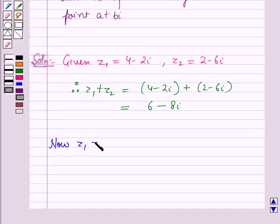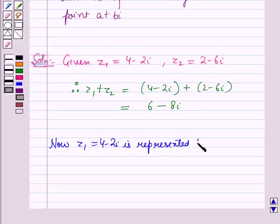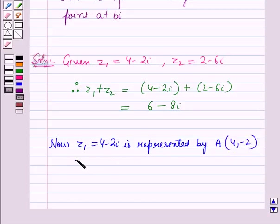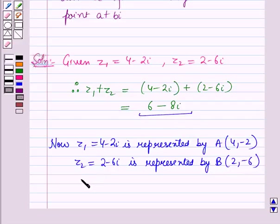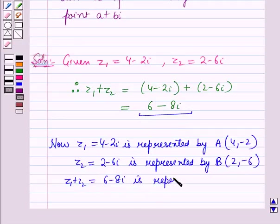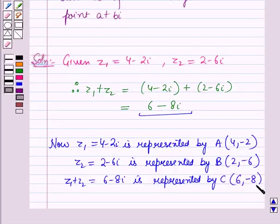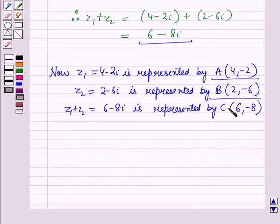Now Z1 which is equal to 4 minus 2 iota is represented by the point A whose coordinates are (4, −2). Also Z2 which is equal to 2 minus 6 iota is represented by the point B whose coordinates are (2, −6). Similarly Z1 plus Z2 which is equal to 6 minus 8 iota is represented by the point C whose coordinates are (6, −8). Now we will plot all these points on the graph.